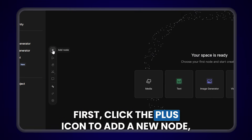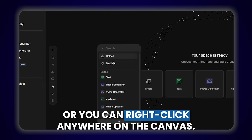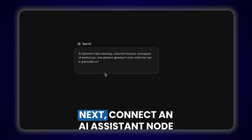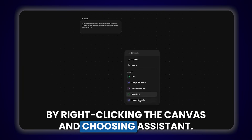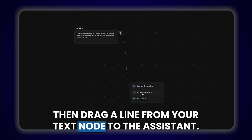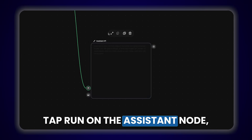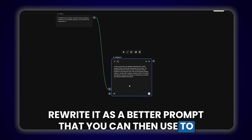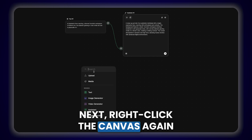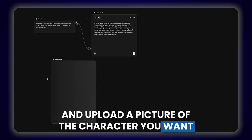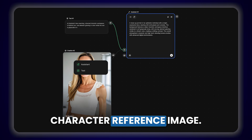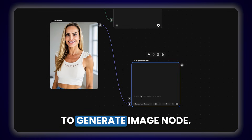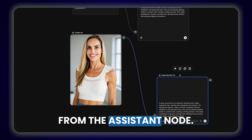Let's walk through it step by step. First, click the plus icon to add a new node, or you can right-click anywhere on the canvas. Choose text and type in your thumbnail idea — this becomes your starting point. Next, connect an AI assistant node by right-clicking the canvas and choosing assistant, then drag a line from your text node to the assistant. Tap run on the assistant node and the AI will automatically analyze your idea and rewrite it as a better prompt that you can then use to create a thumbnail image. Next, right-click the canvas again and upload a picture of the character you want to use in the thumbnail, then connect the assistant prompt to the character reference image. Right-click anywhere on the canvas and connect the reference image to a generate image node.